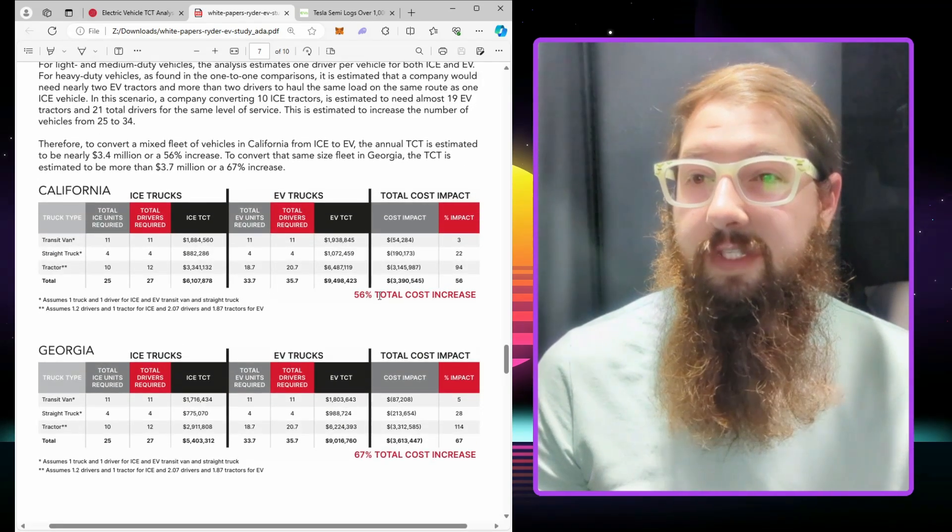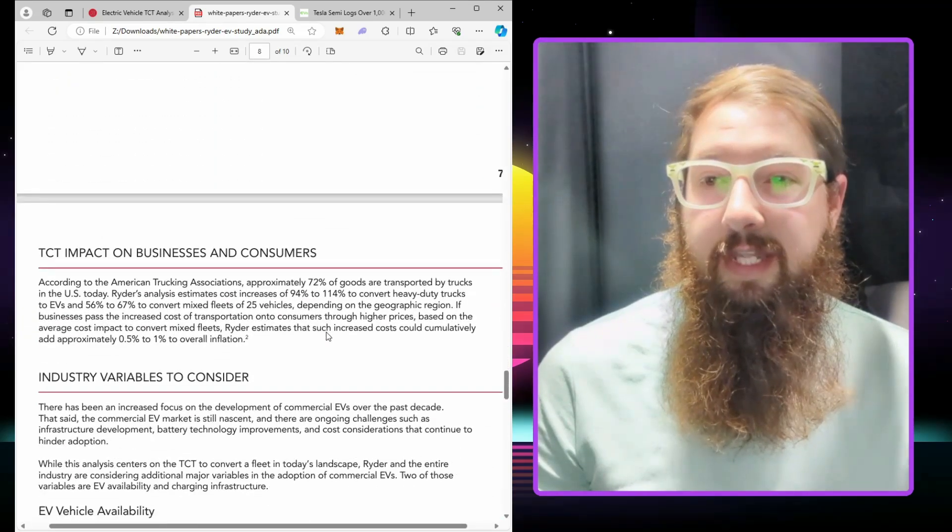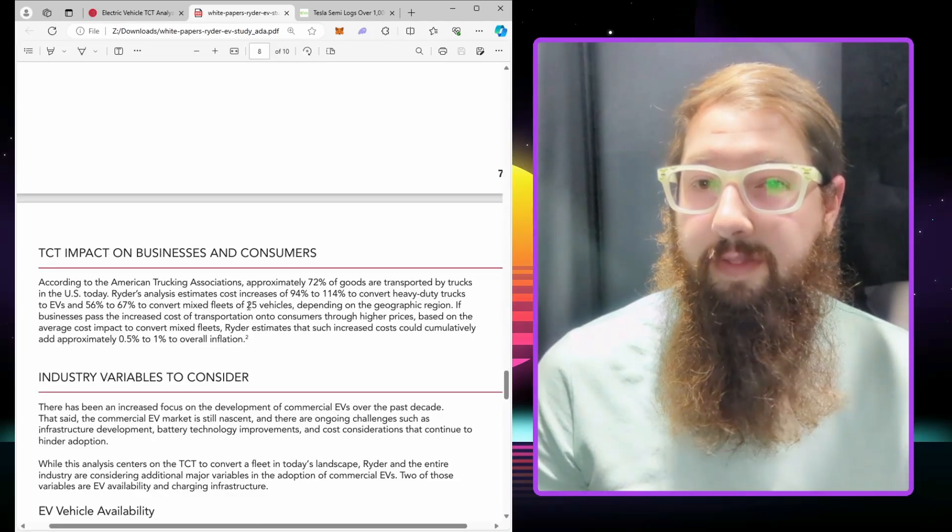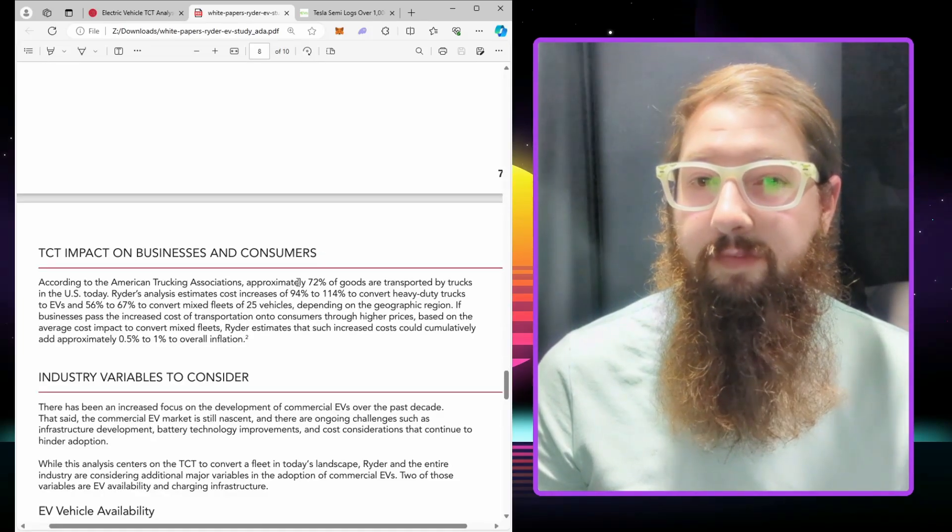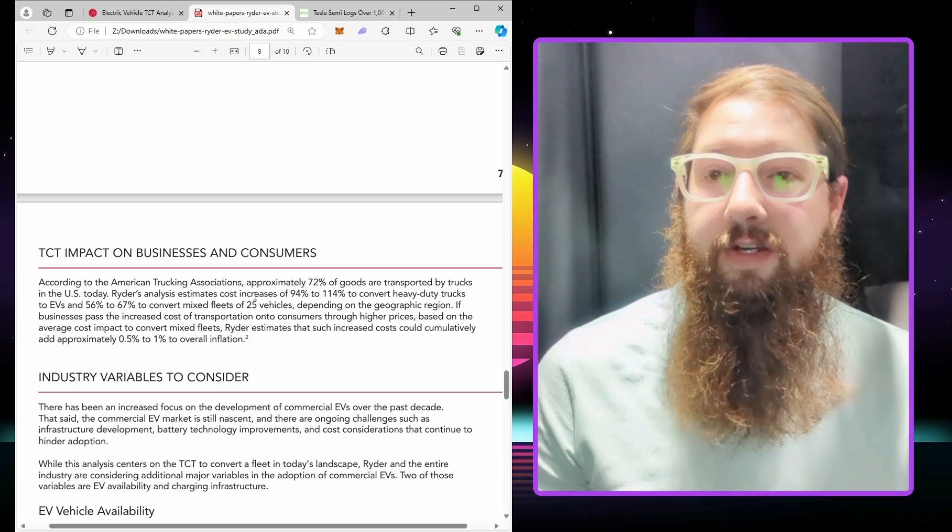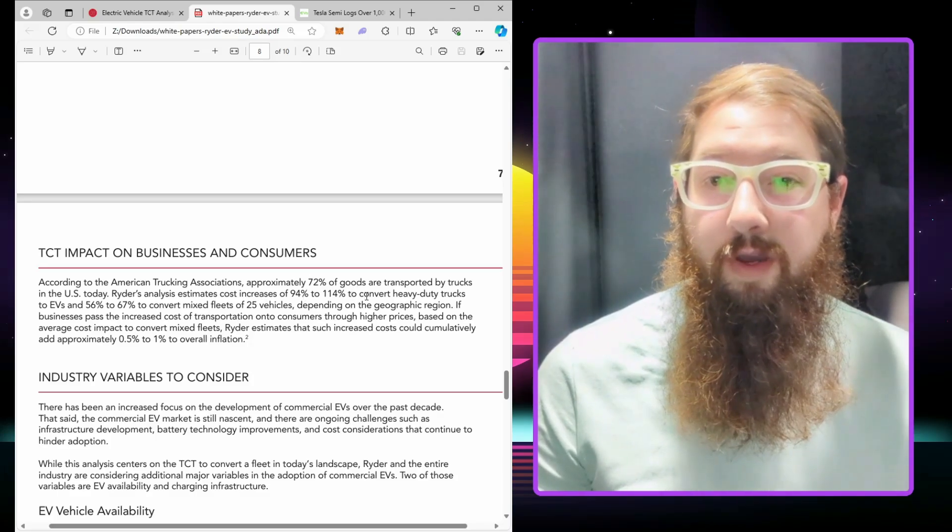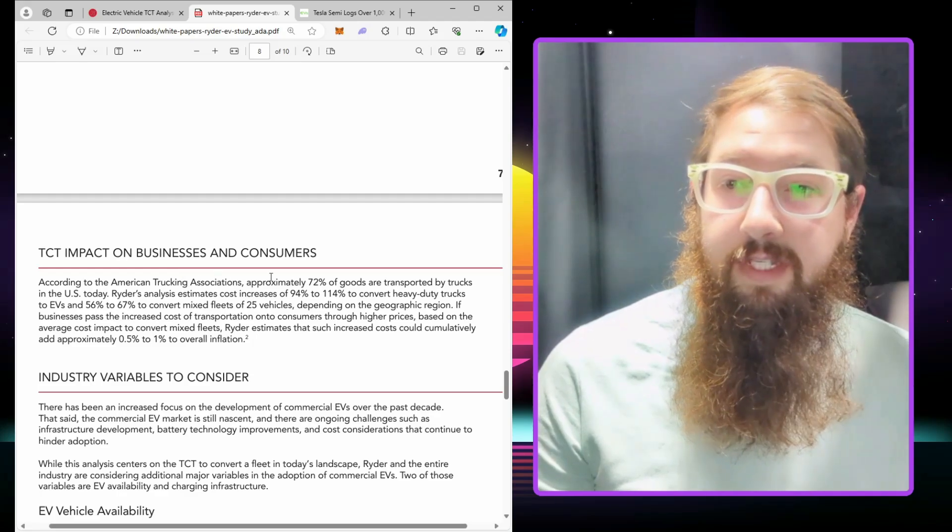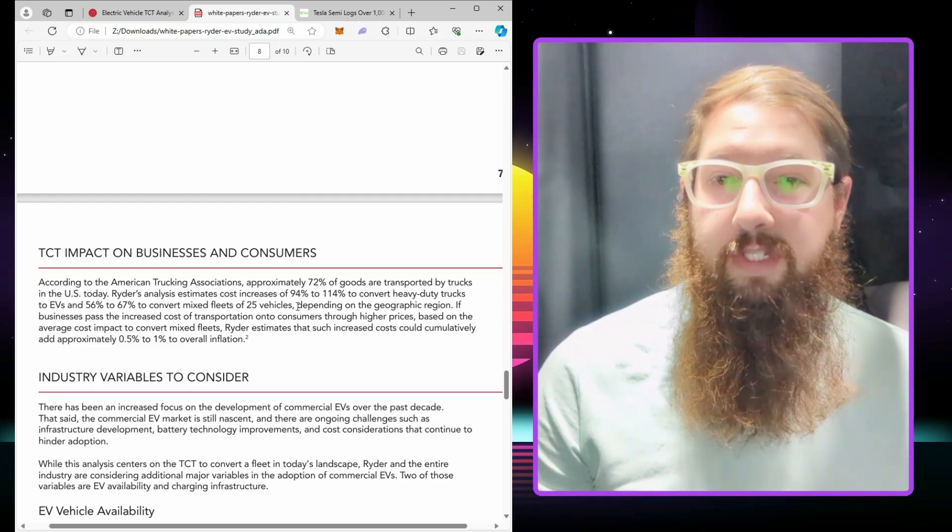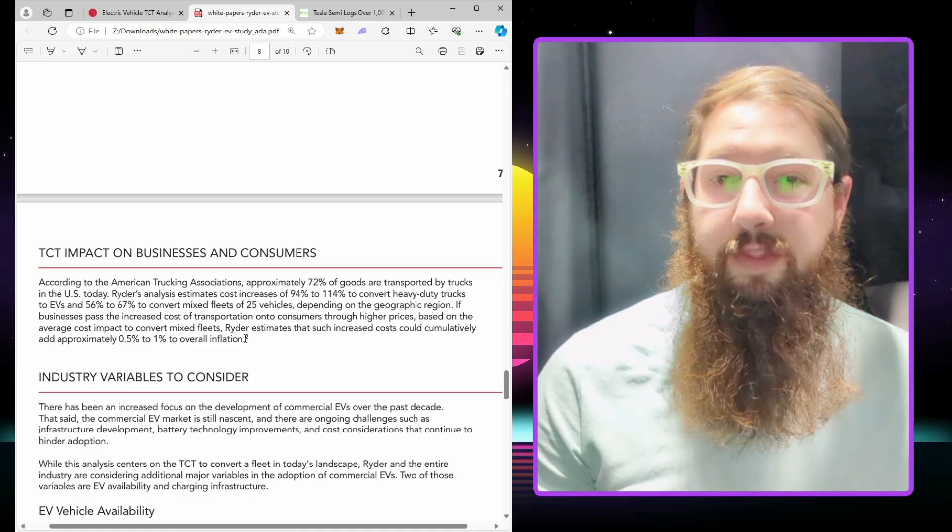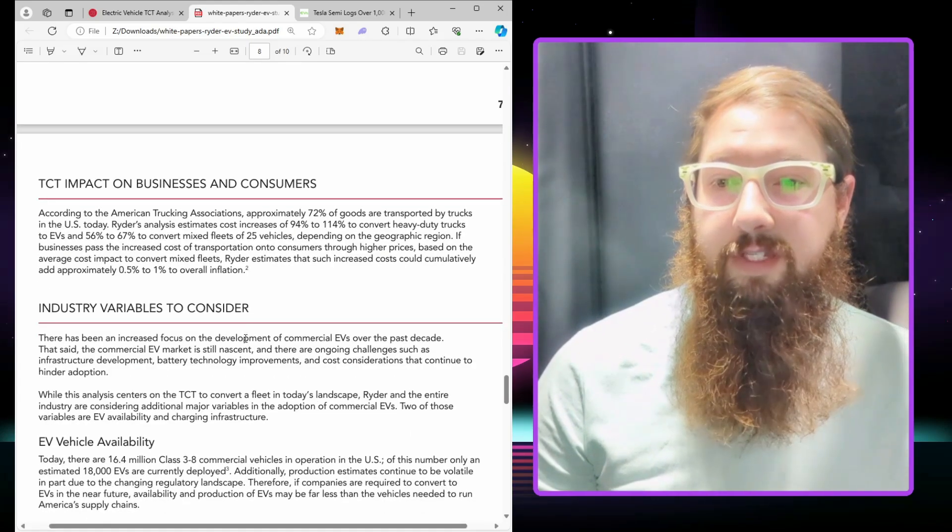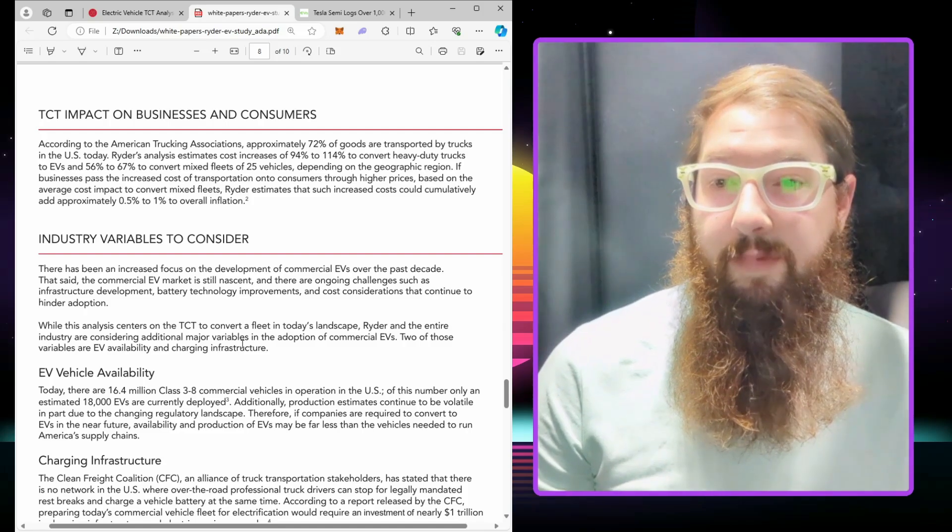Seventy-two percent of goods are transported by trucks. Ryder's analysis estimates cost increase of 94% to 114% to convert heavy-duty trucks to EVs and 56% to 67% to convert mixed fleets of 25 vehicles, depending on the geographic region. This conversation really needs to be about context.